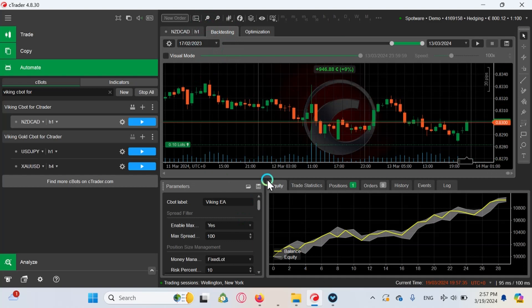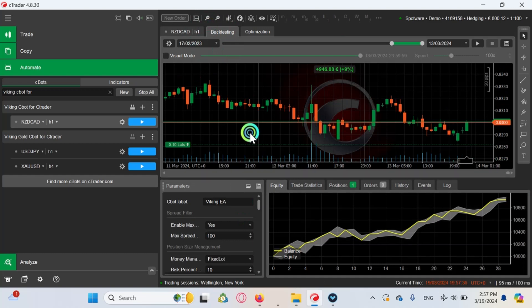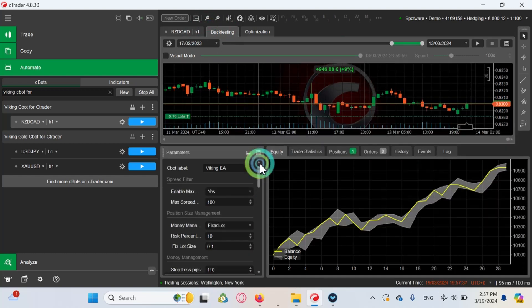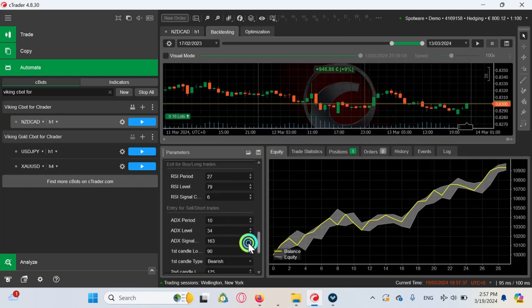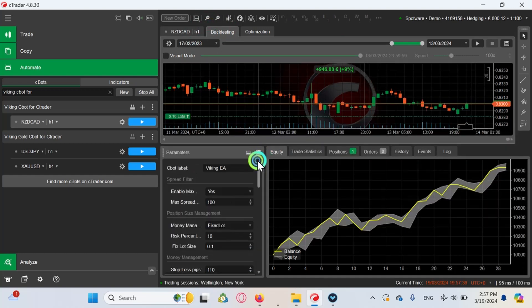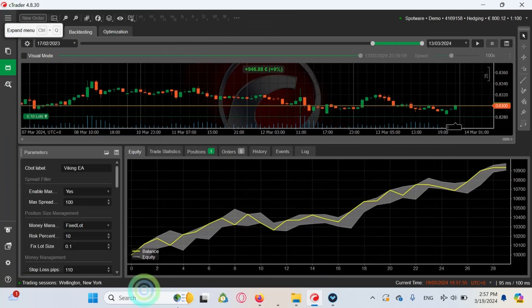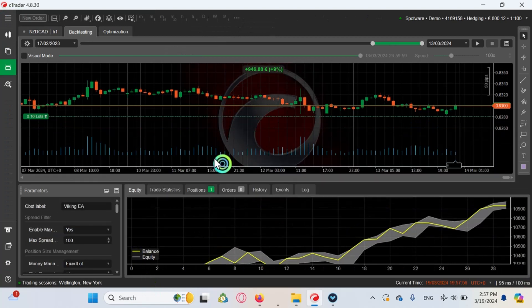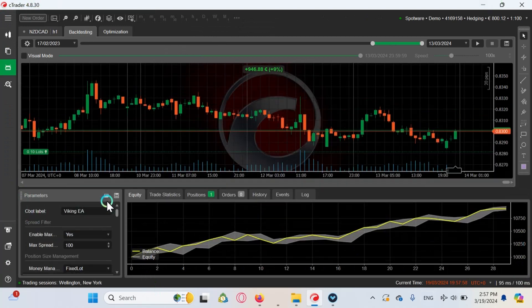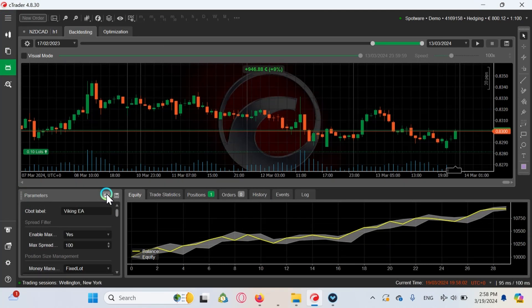First of all, you have your parameters. You can adjust all of them depending on the EA, on the C bot that you are using. Some of them have less, some of them more parameters. Now here I am going to show you how to use a set file because that is going to be very important if you're a professional trader and you want to trade in cTrader the same way as in MT5.